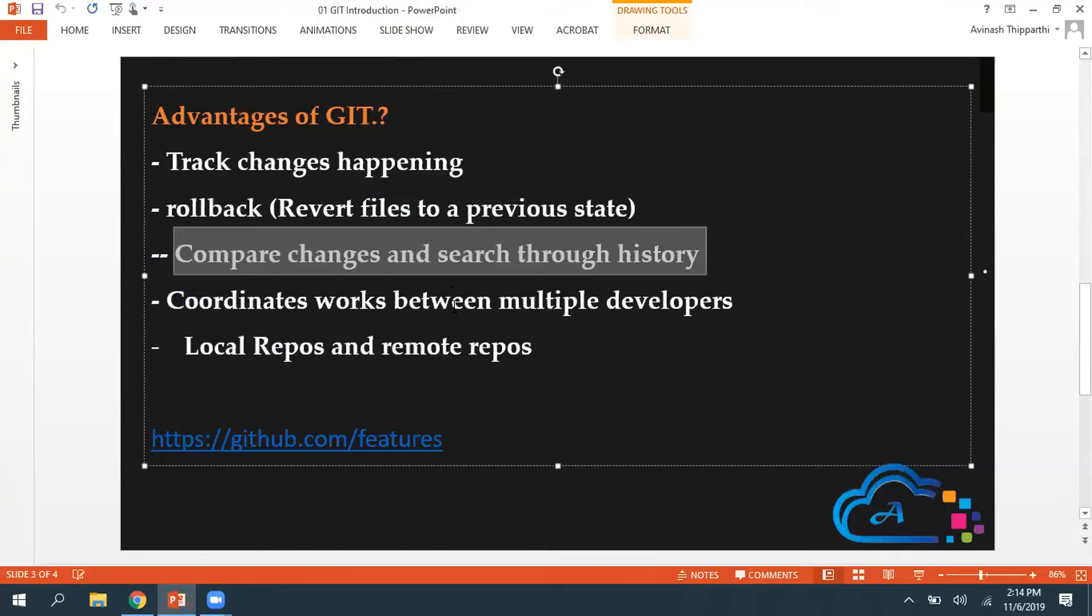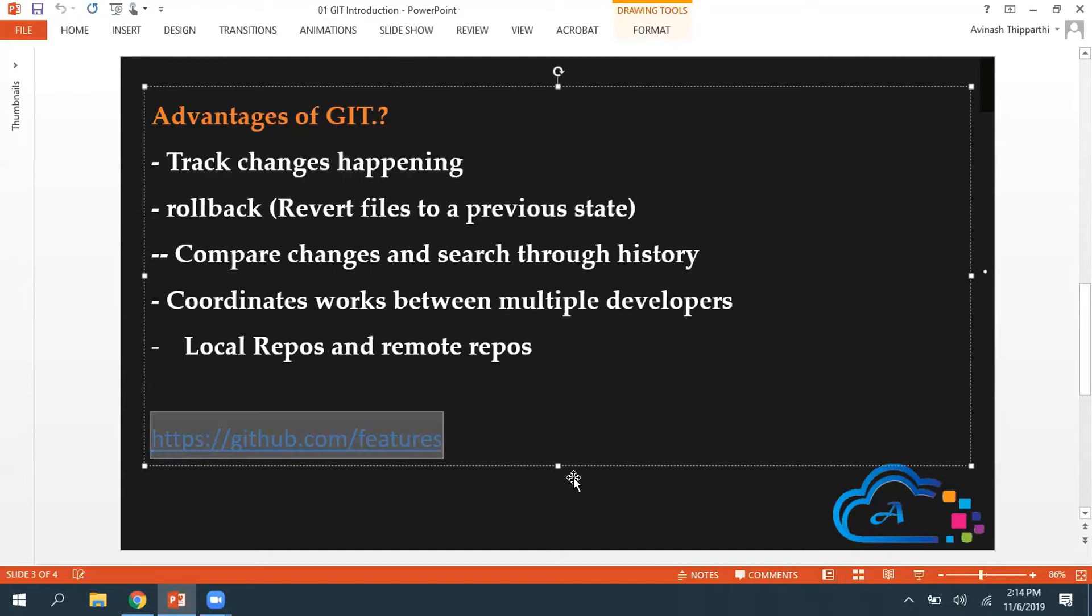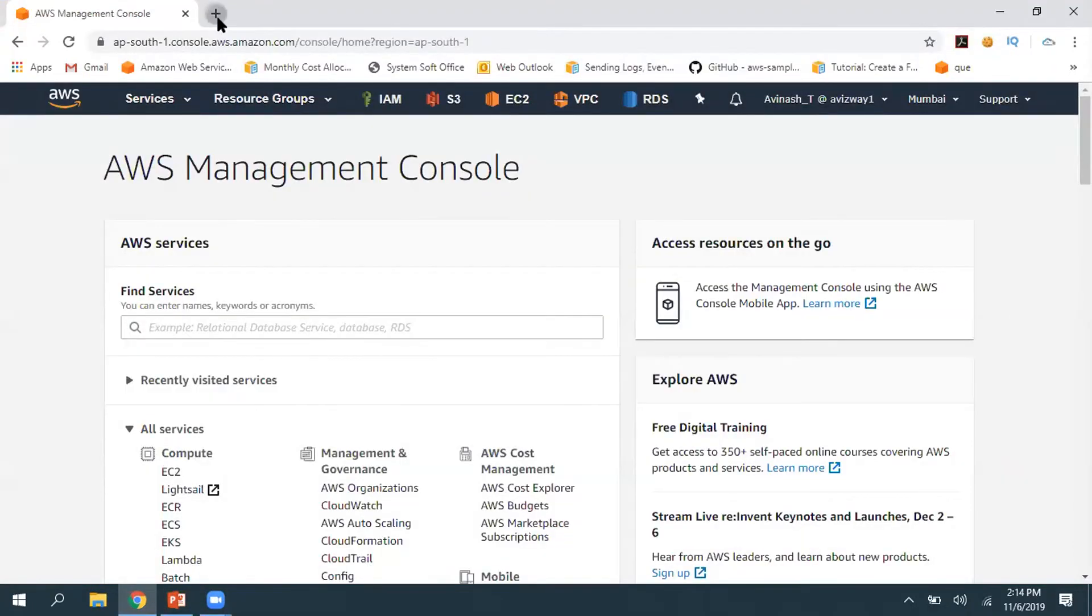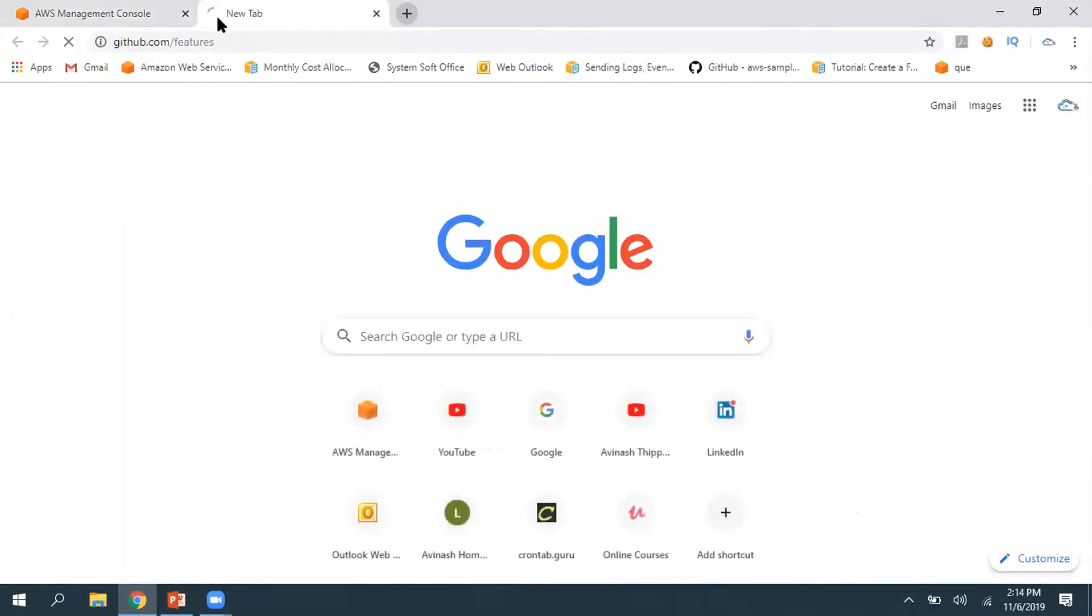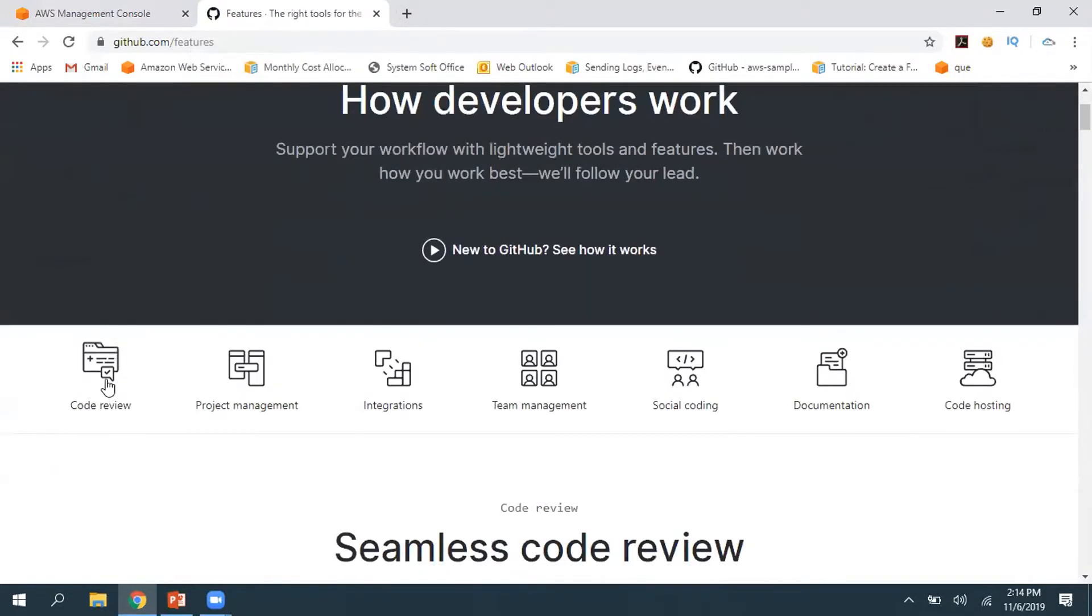You can compare the changes and you can search through the history. Git coordinates work between multiple developers. We have local repositories and remote repositories. If you want to know more advantages or features of Git, here is a URL. Let me quickly go there.